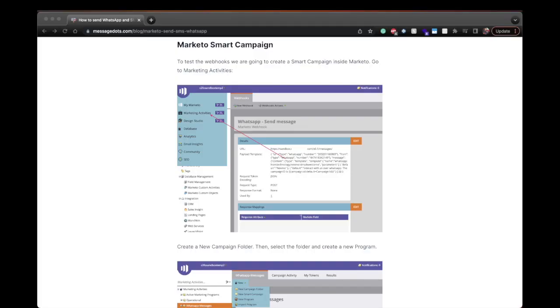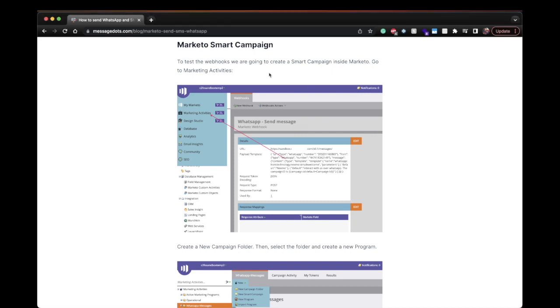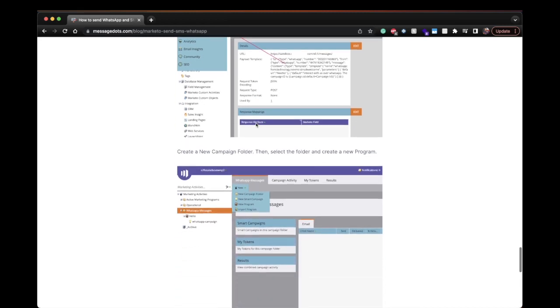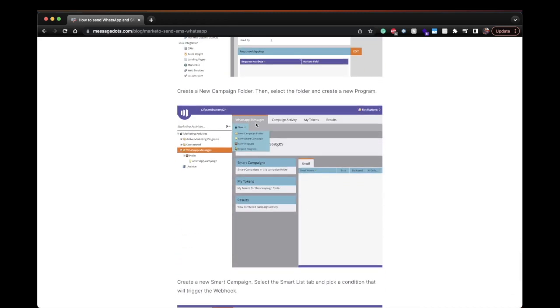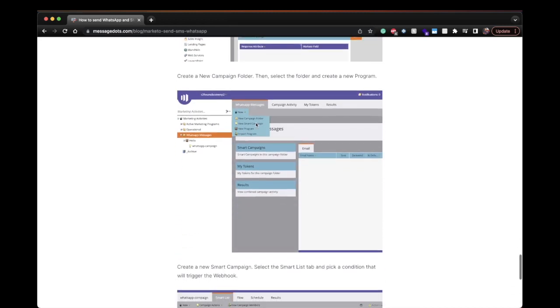So now to test these webhooks we need to create smart campaign inside Marketo. So if you go to the marketing activities you click create new campaign folder then you select the folder and you create a new program.